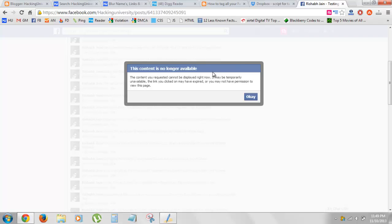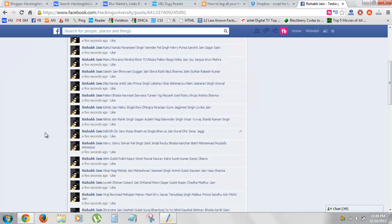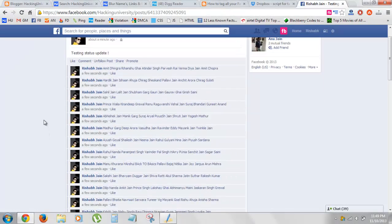After all your friends are done you'll get this status notification popup. Don't worry about it, just hit OK and boom.